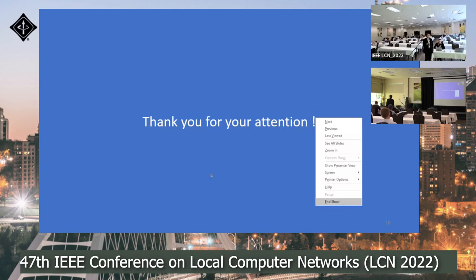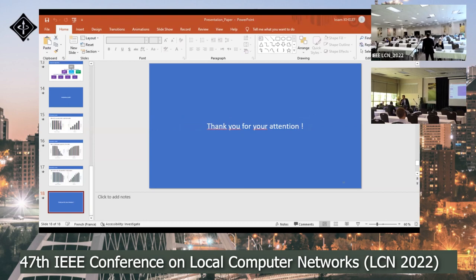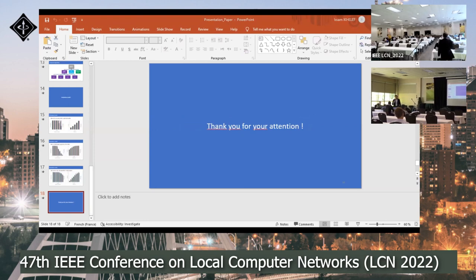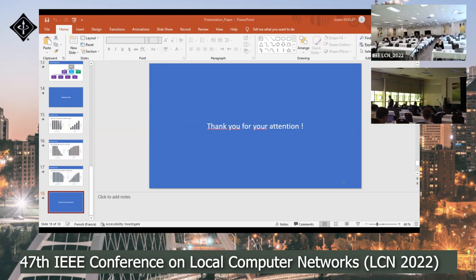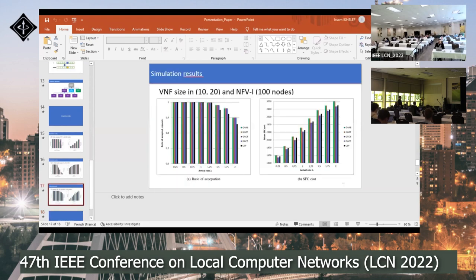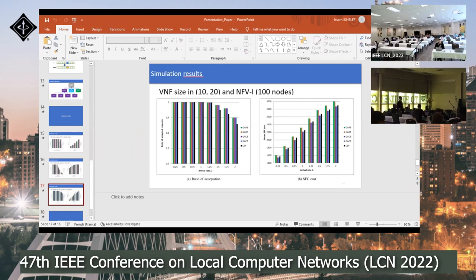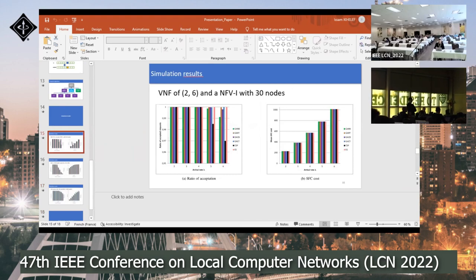Thank you very much for your interesting presentation. I have a small question regarding the scalability of your work. Did you study scalability in terms of number of servers and number of VNF functions? Here I think you considered 50 and 100 nodes — what about larger scales?